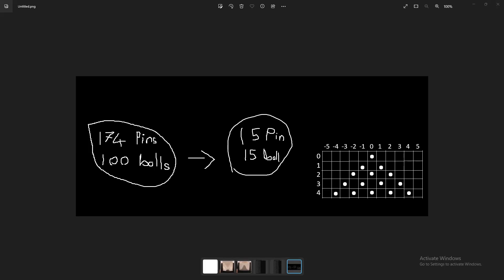There were differences between that board and mine. Whilst that board had 174 pins and 100 balls, mine has 15 pins and 15 balls. This is to make things easier for my computer, because it would take a lot more time if we used the board shown in the video.